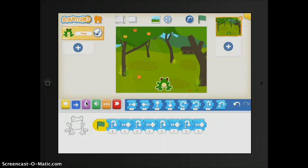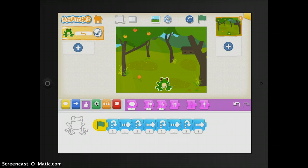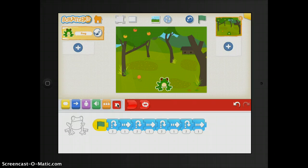The purple will change your character, what it looks like. You can make it larger or smaller. You can actually add different sounds. You can record yourself adding sounds. The orange is your control button and then your red is your end button.